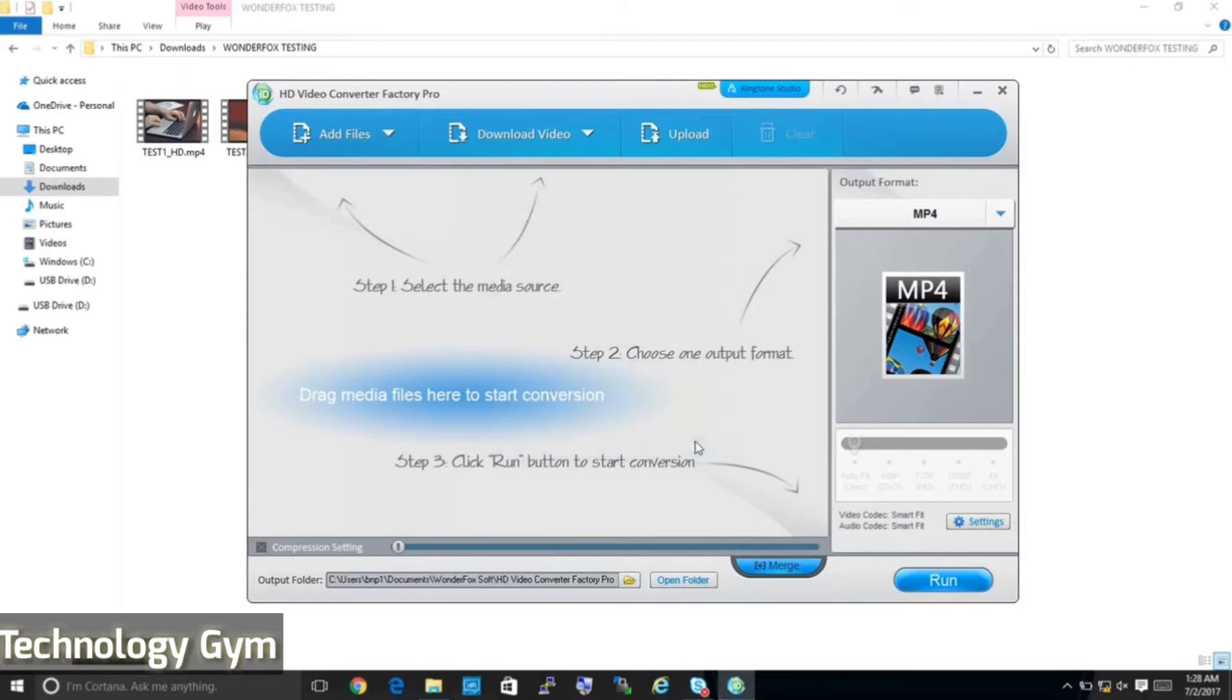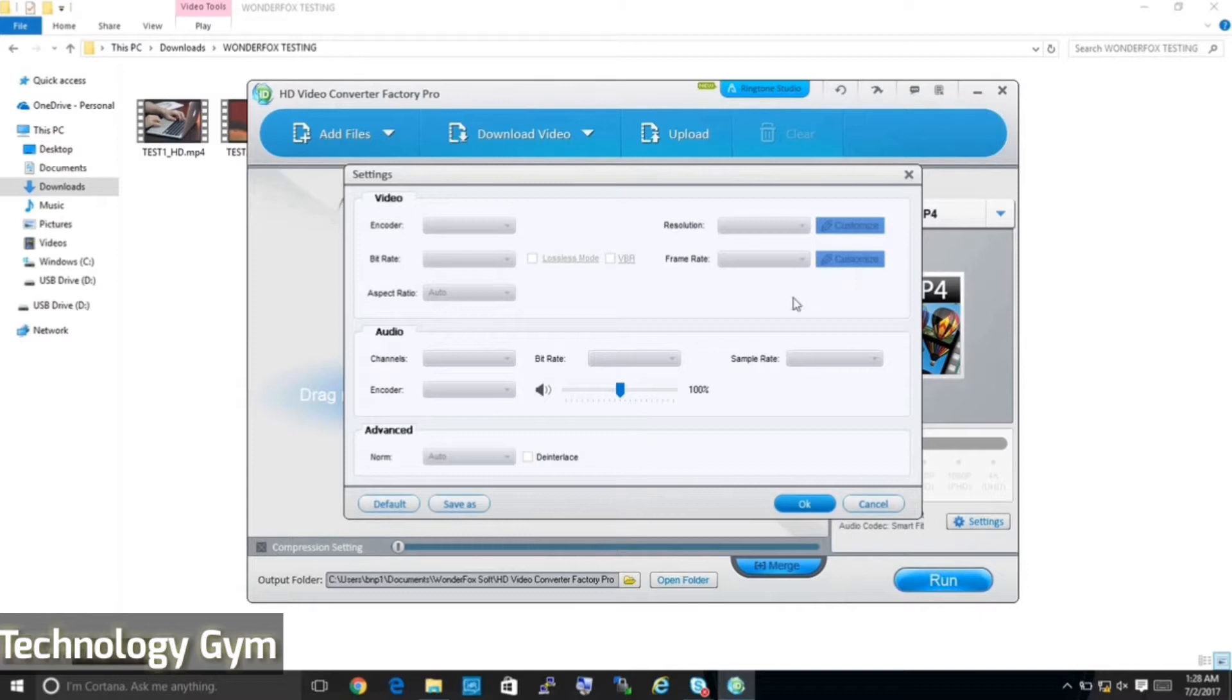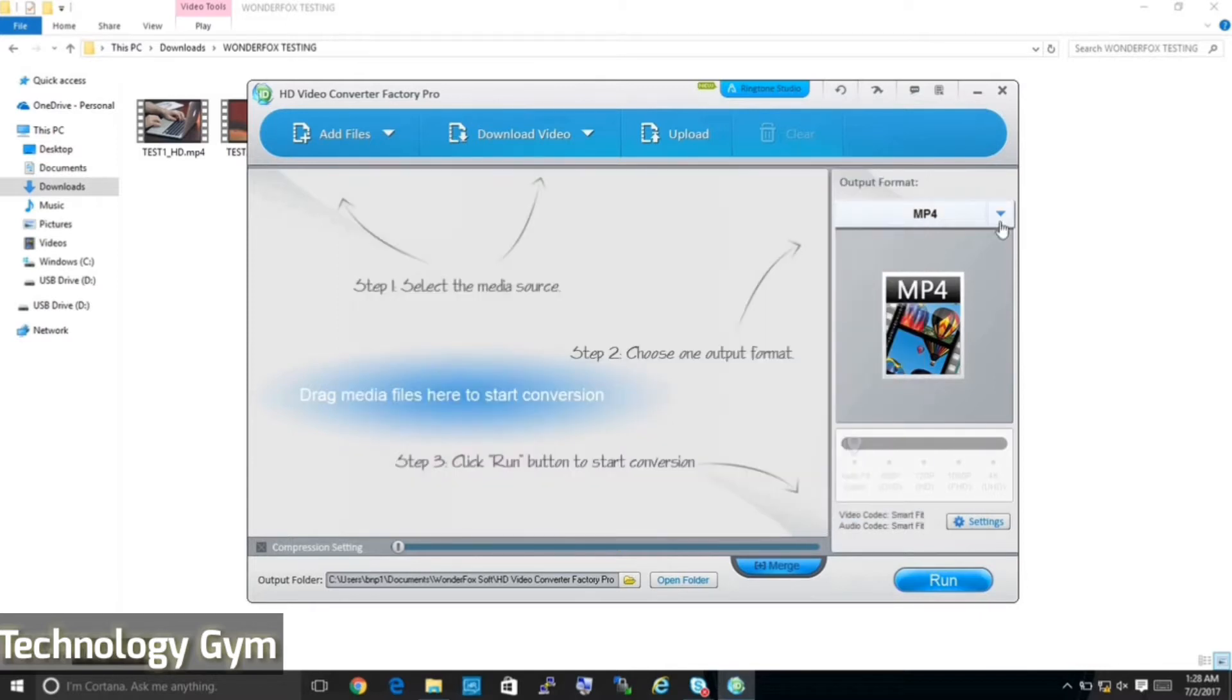To the right is the output format, that's the format to which video will be converted and you can change it as per your requirement. Below this is the settings menu where you can define your own values if you are an advanced user or just go ahead with default settings.